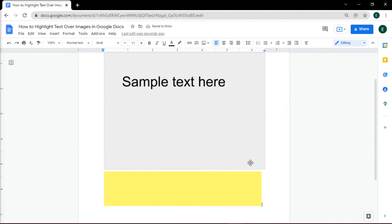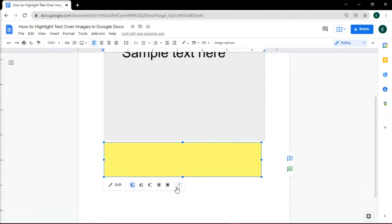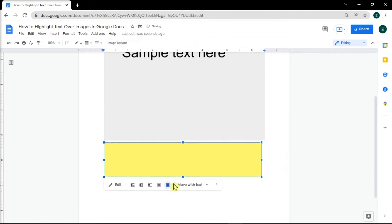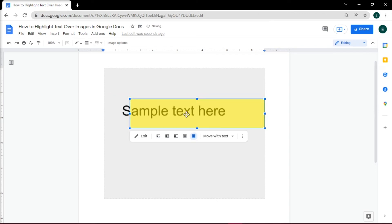Once your shape has been inserted into your document, change the Layout options to In Front of Text to move the shape in front of the image. You can also resize the shape by dragging the corner handles.